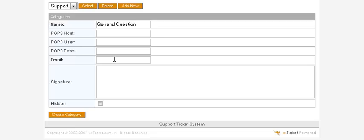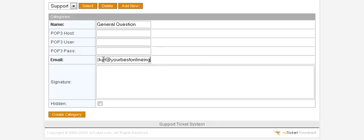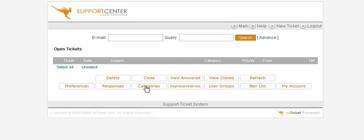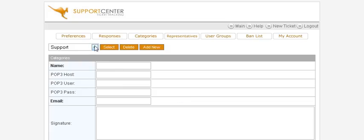However, if you leave the POP3 fields blank, it will just use your web server's email handling system, which is what you'll want to do in most cases. Here you put the email address where you will be notified, then create the category.